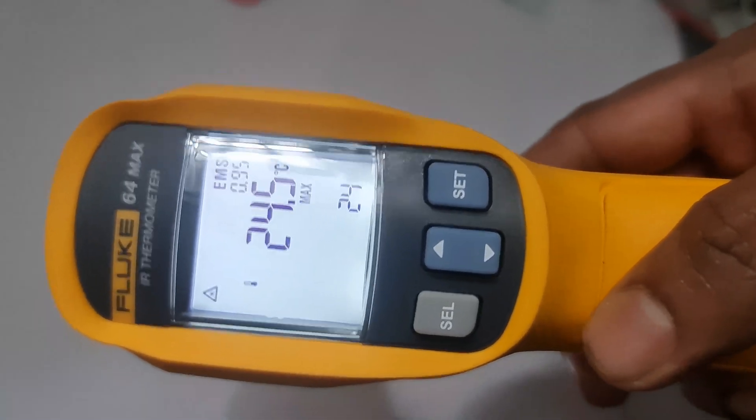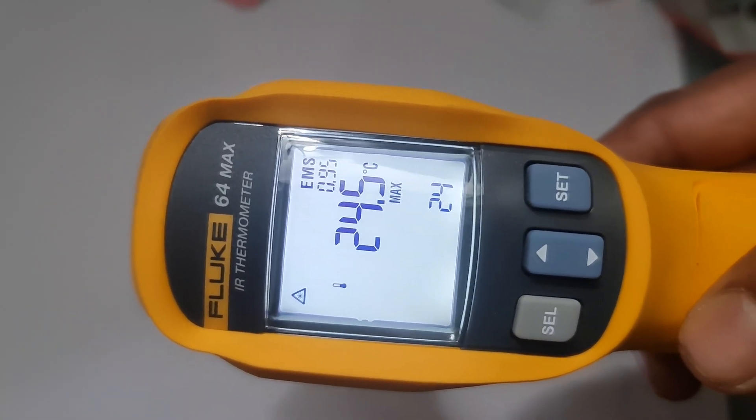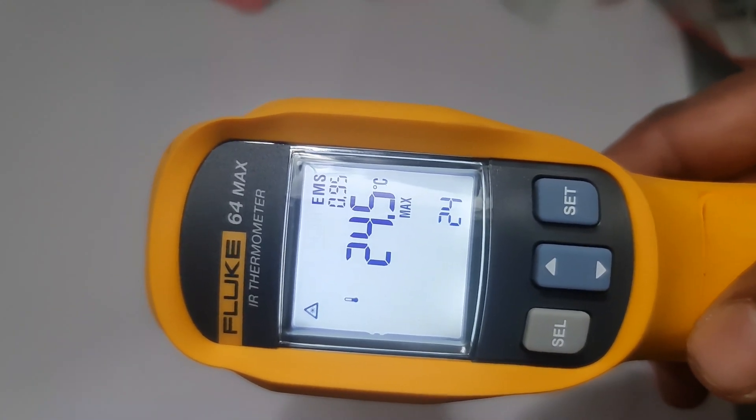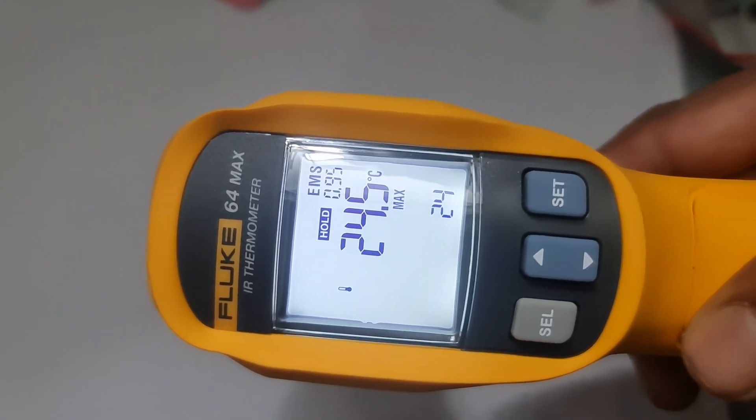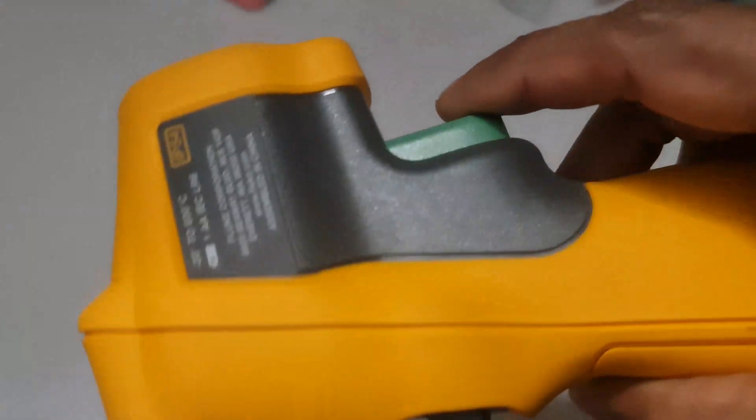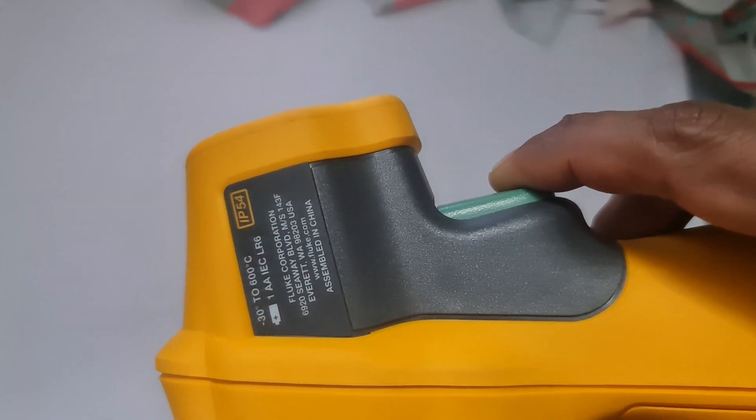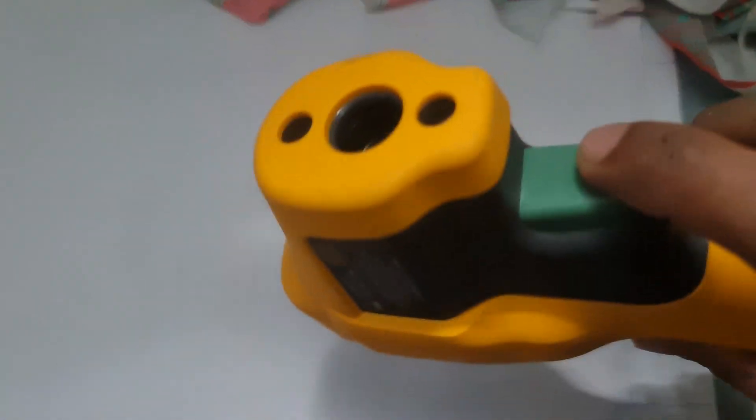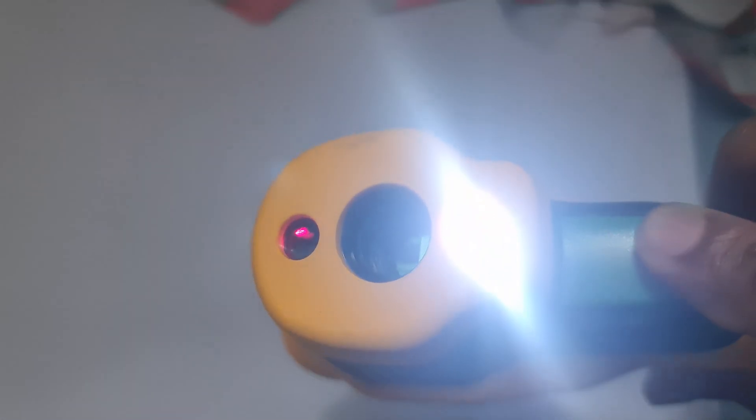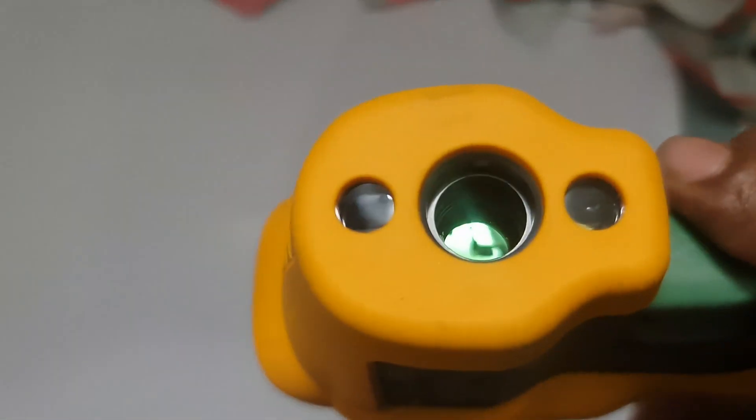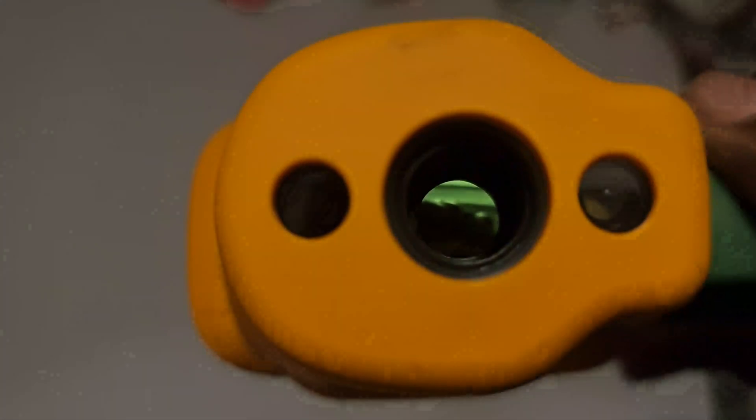6. Taking multiple measurements. You can continue taking temperature measurements by simply pressing the trigger button each time you want to measure a new spot. The screen will update with the new reading.